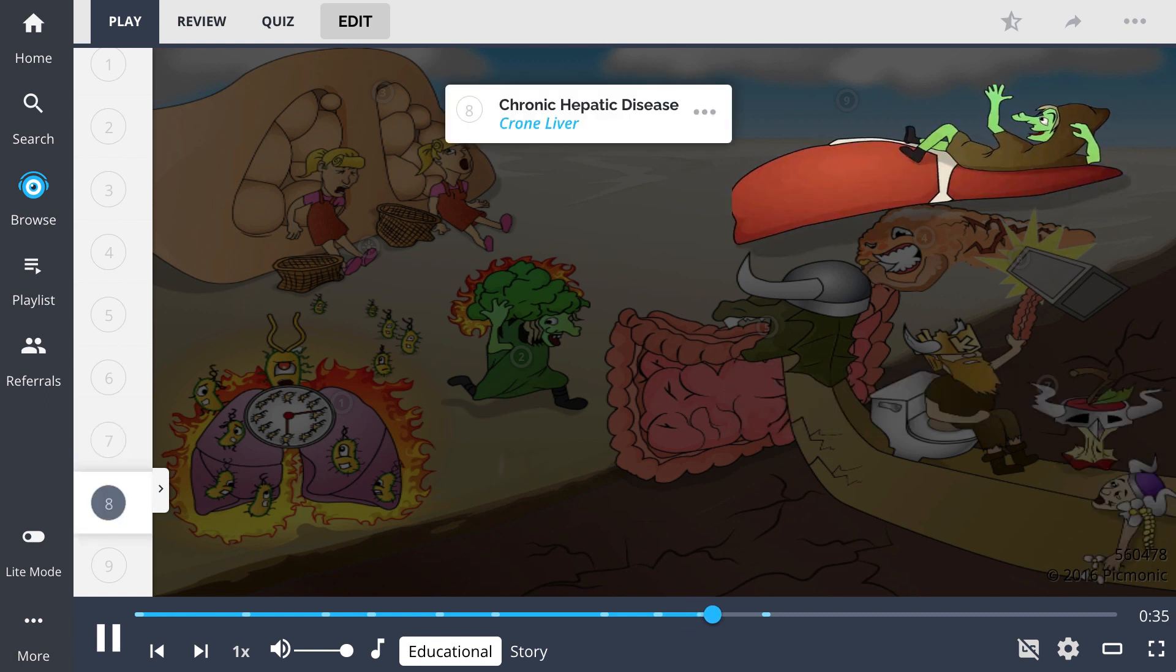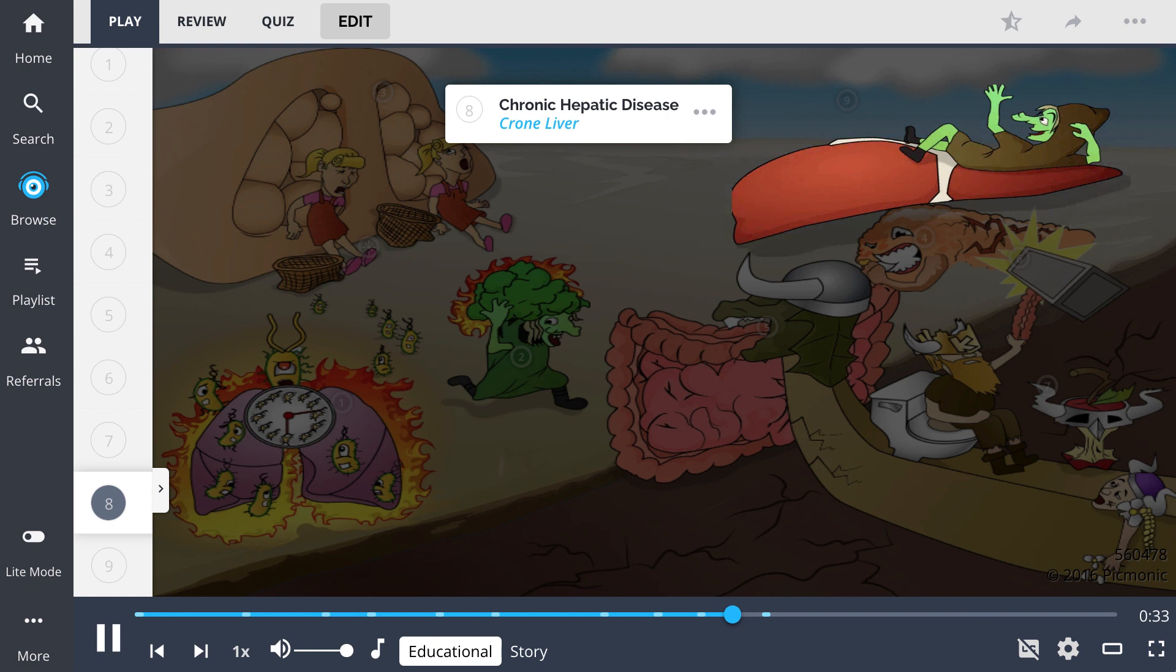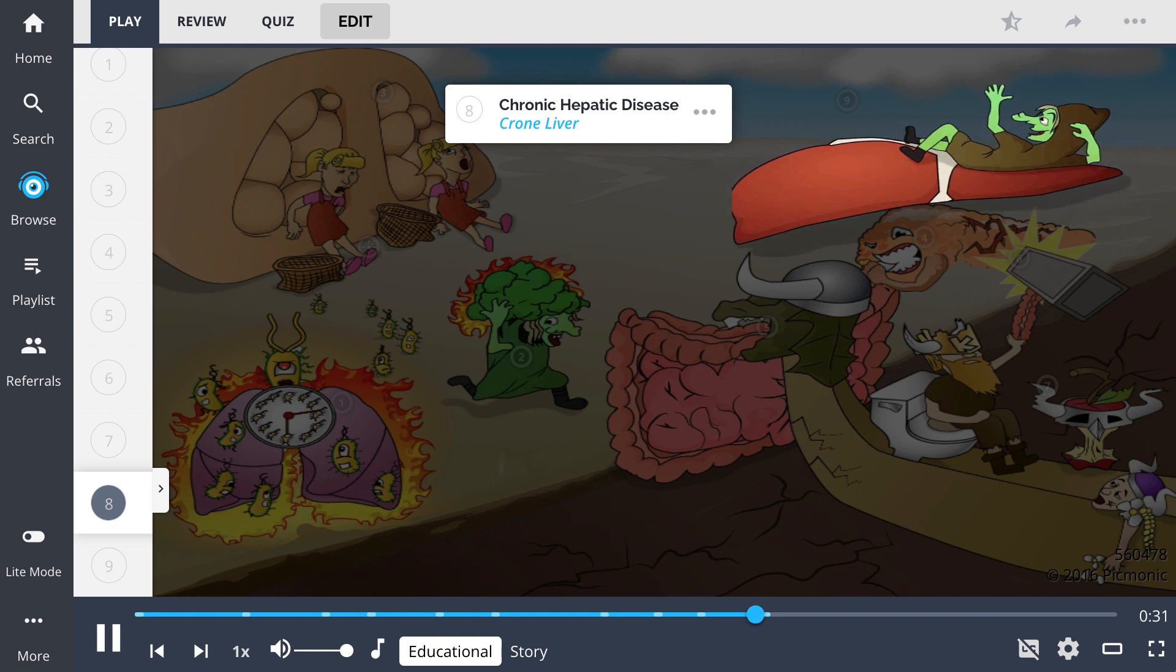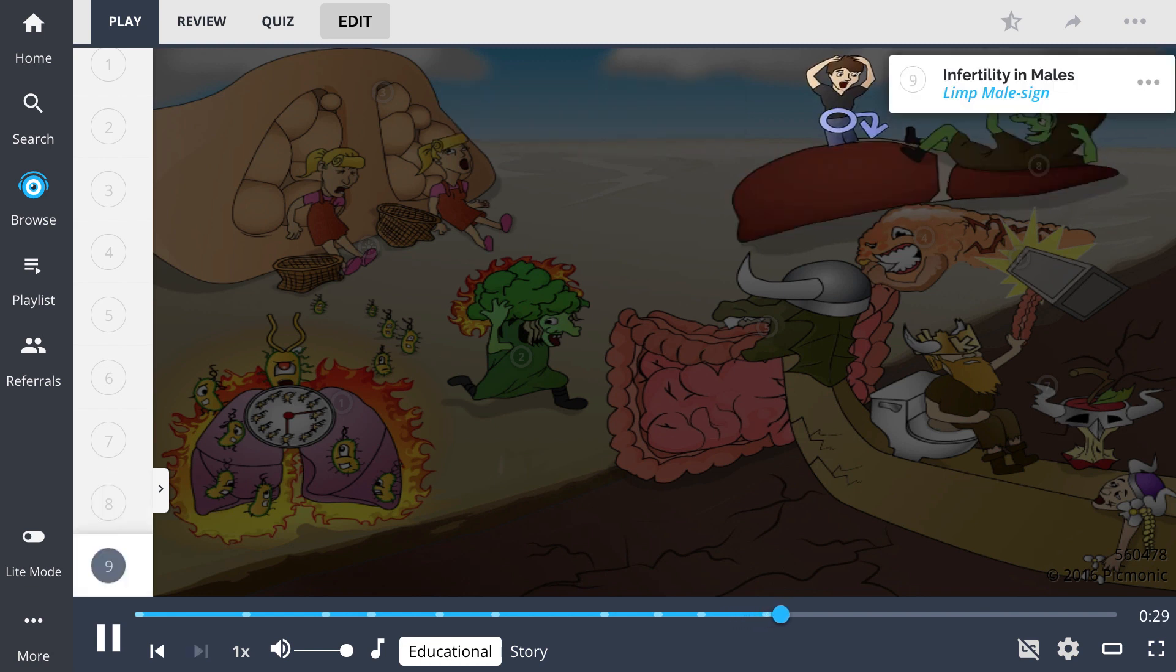Due to biliary stasis, chronic hepatic disease is often seen, the Crohn liver. Furthermore, infertility is seen in an overwhelming majority of male patients, the limp male sign.